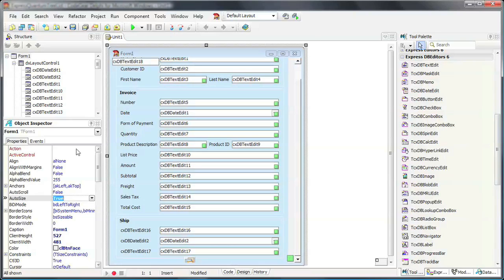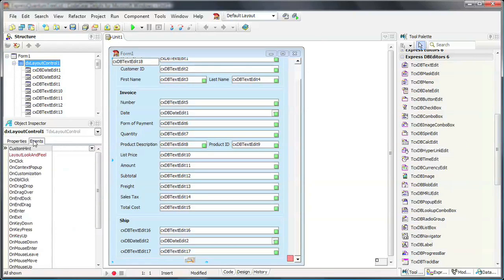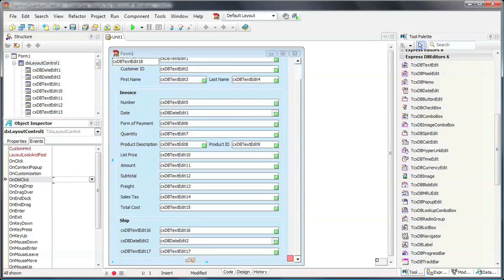I select the Layout Control and from the Object Inspector, change to the Events list. I double-click on the OnDoubleClick event to create a new handler.